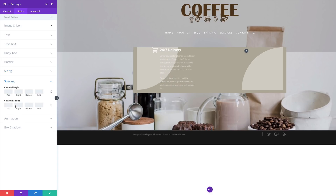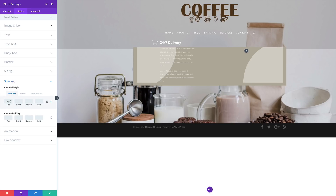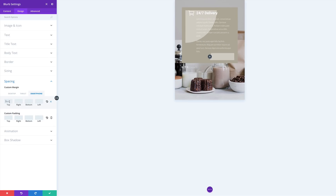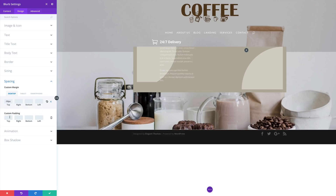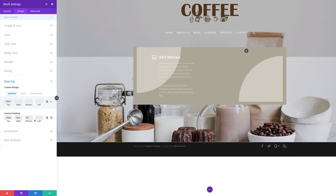Now let's go to spacing and add our values for our margin. What this does is it pulls everything up — we can see that '24/7' is now being brought up into this area, which is exactly what we want. I'm going to click this little icon to adjust my margin top for tablet to zero and for smartphone to zero as well. Next let's adjust our padding: padding top is going to be 100, right is 10, bottom is 30, and left is 10. So now we can see we have a beautiful breathing space around this blurb.